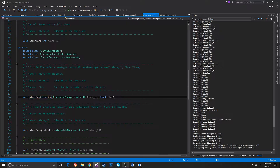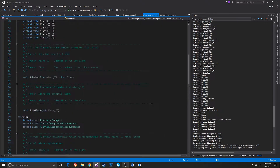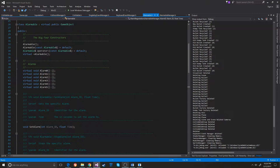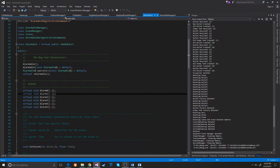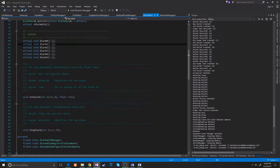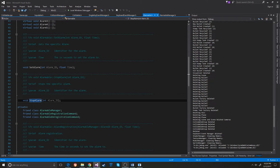The first thing we're going to look at is the alarmable system. This all starts with the alarmable, and in here you can see that there are 6 alarms. It is not a singleton because it's something that should be inherited by the game object if they want to use alarms. You can see here there are 2 methods: set alarm and stop alarm.